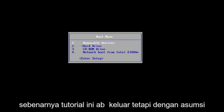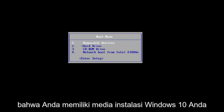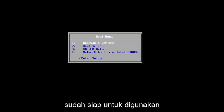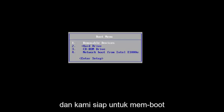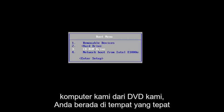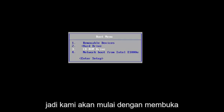So, that's not really what this tutorial is about, but assuming that you have your Windows 10 Installation Media already ready to go, and we're ready to boot our computer off of our DVD, you are in the right place.